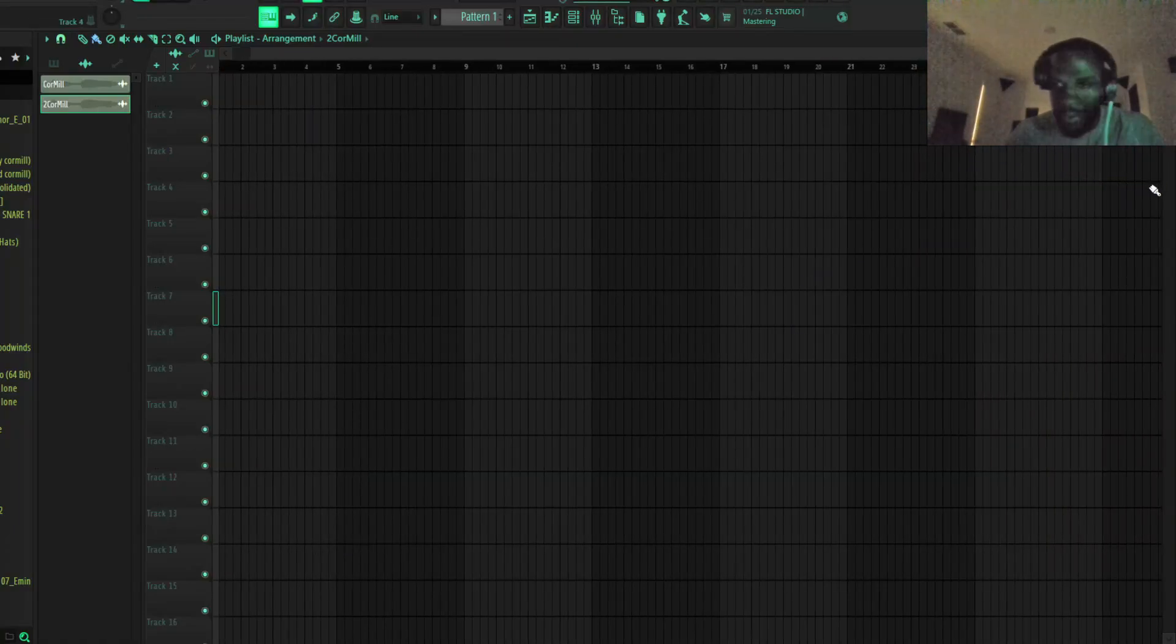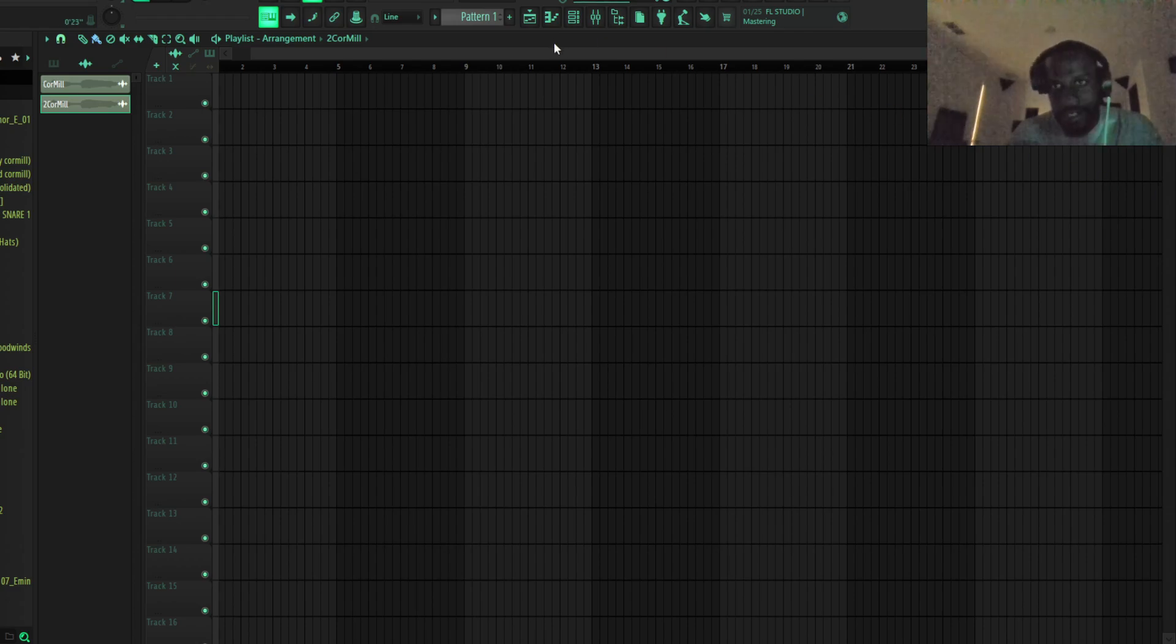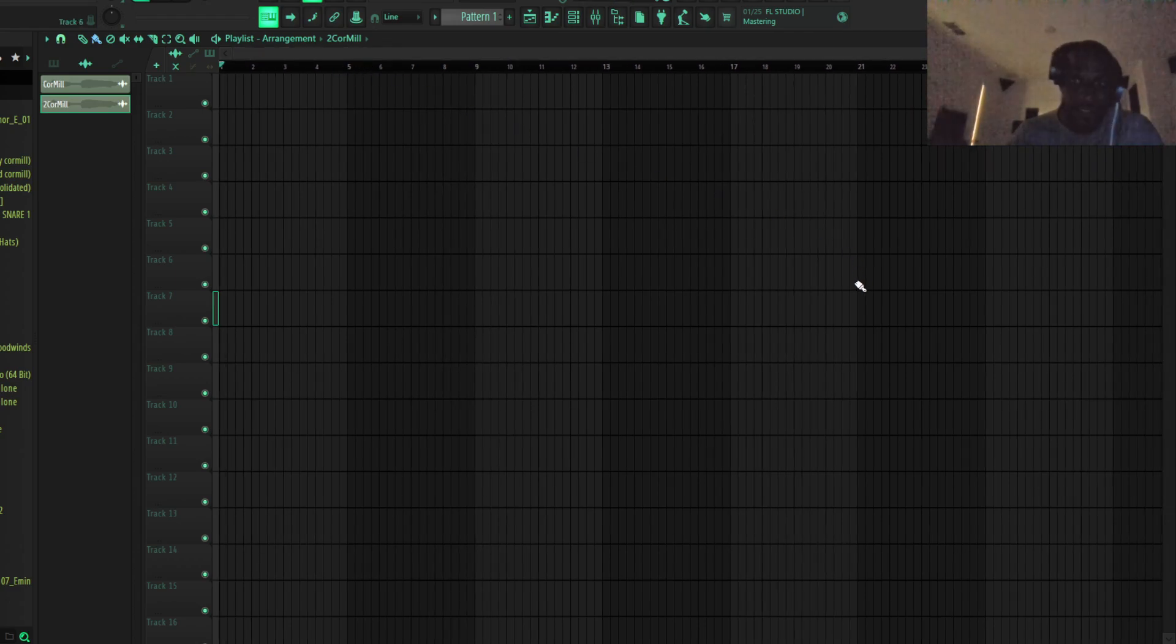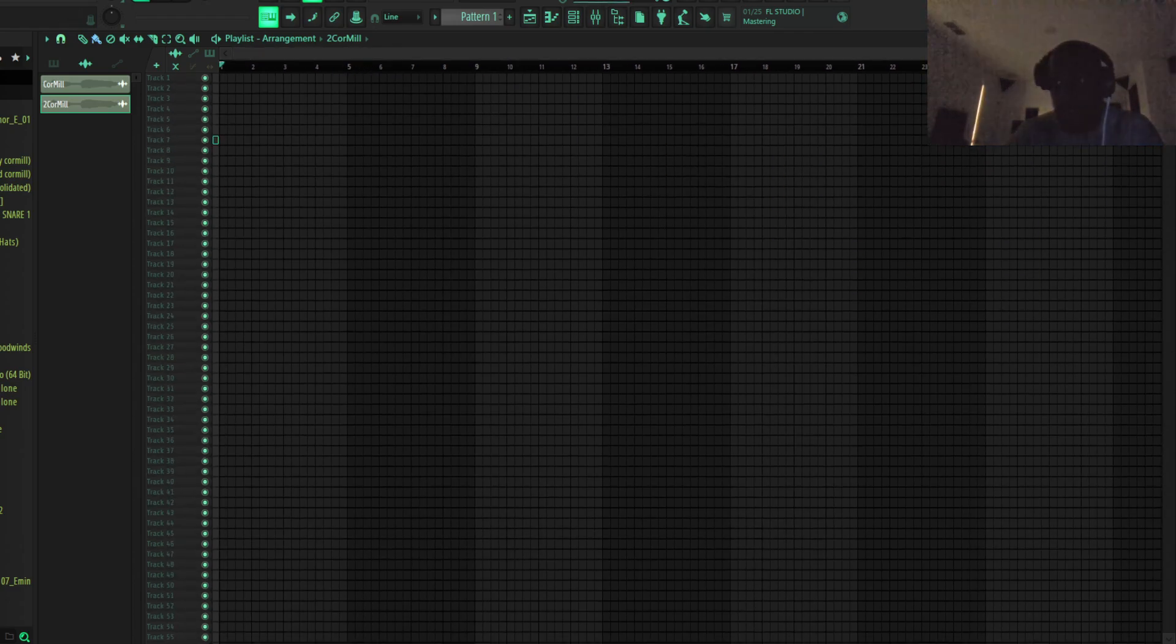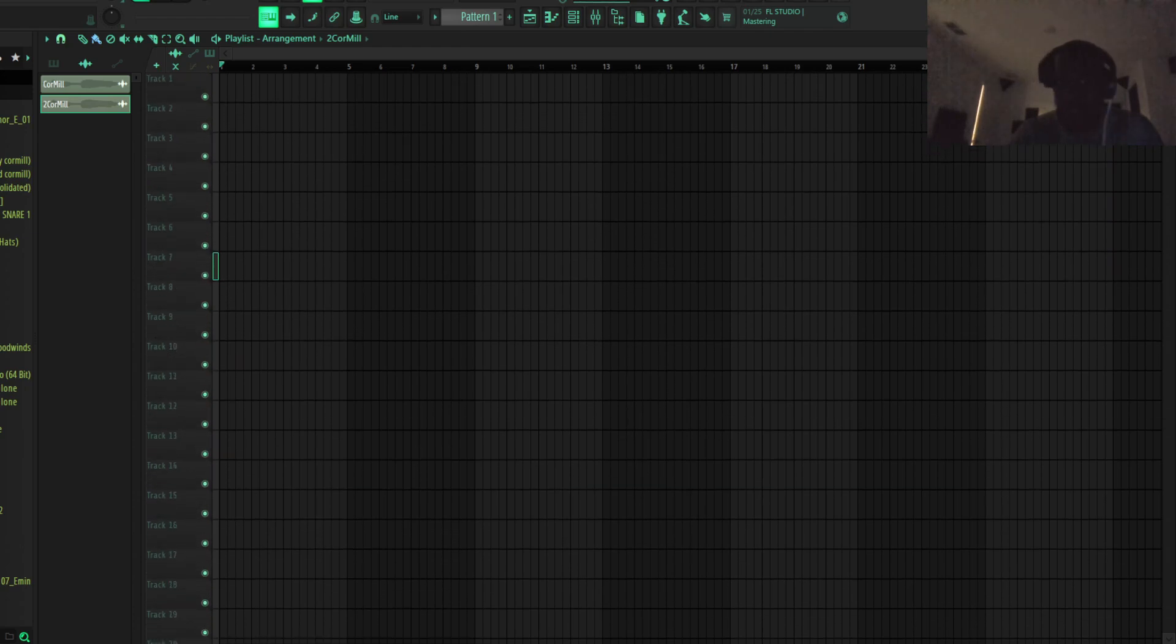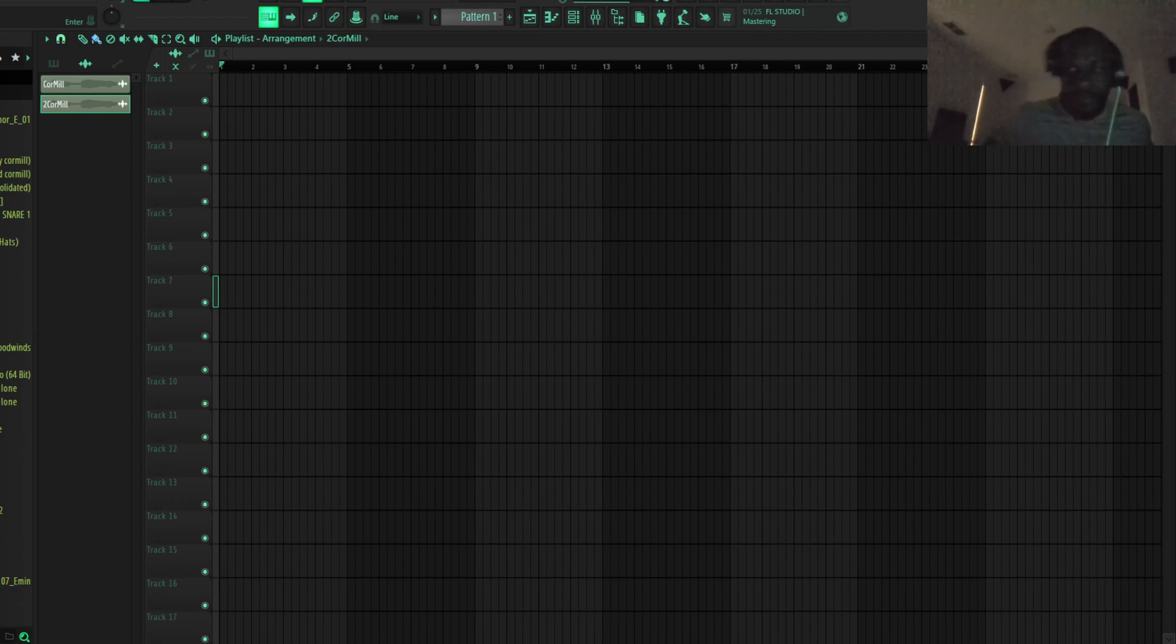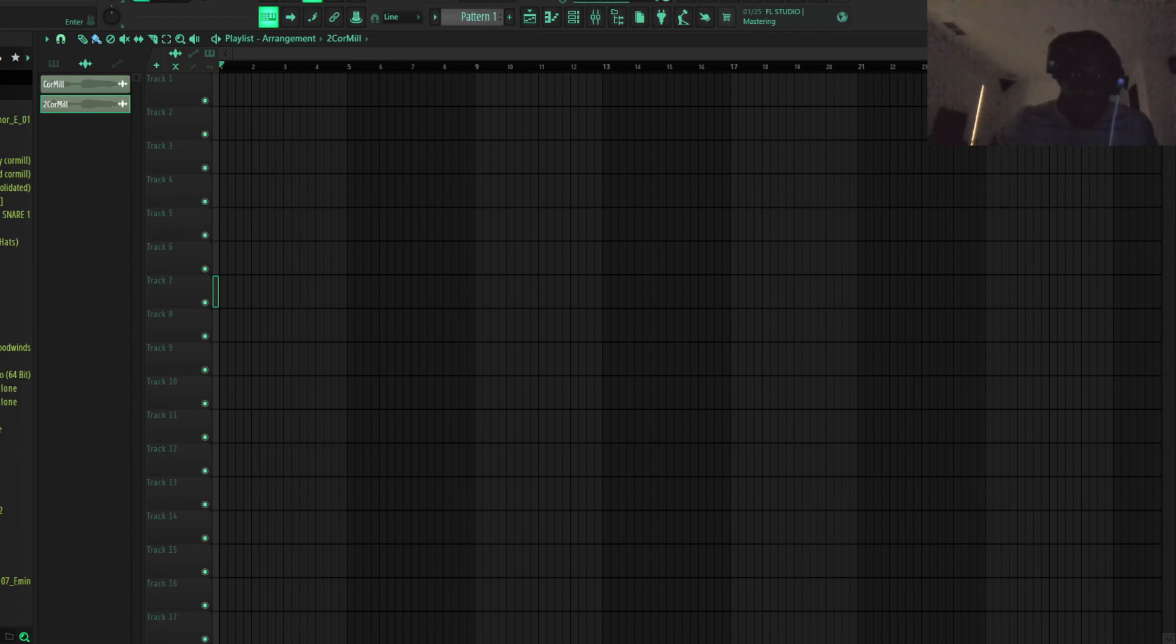What's up y'all, it's Cormel. Not gonna talk too much, video long overdue. Let's cook up a beat, try to keep this video short. I'm gonna show y'all how I come up with melodies. I kind of have beat block, so I'm gonna show you my process of what I do when I have beat block. Yeah, let's get into it.